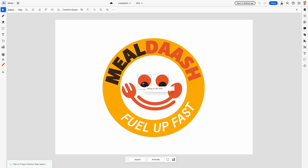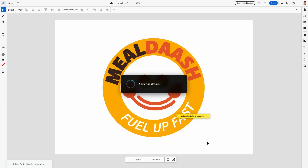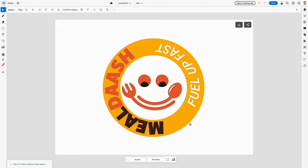Let me add a couple of prompts. Let me just make the eyes blink, and also a prompt to rotate the text. And let's see what Project Motion Map does. Wow — our logo is now winking and rotating.